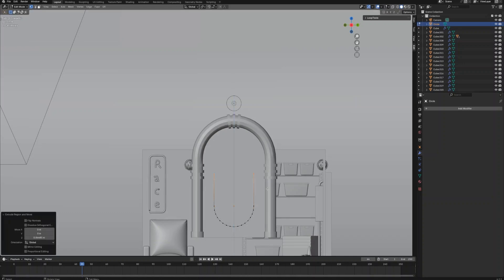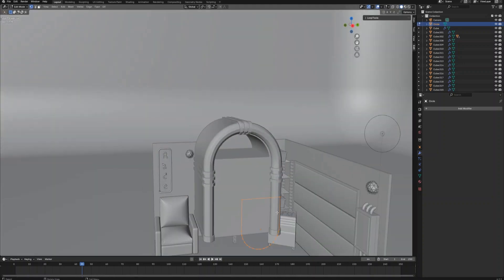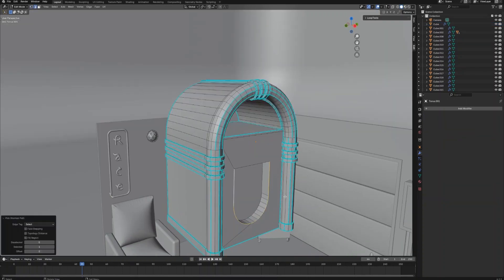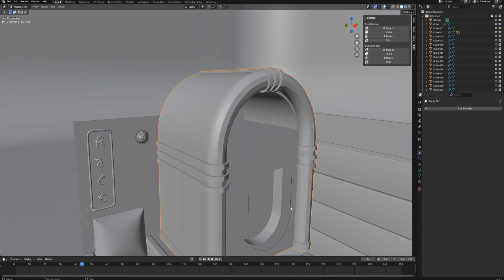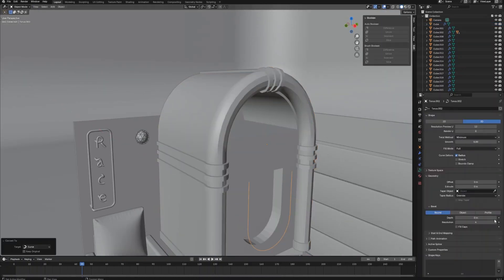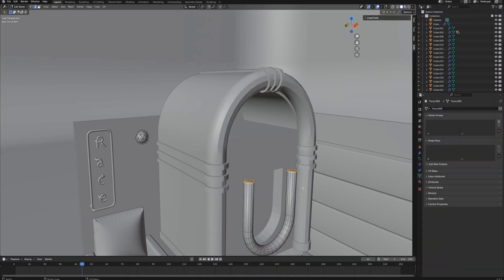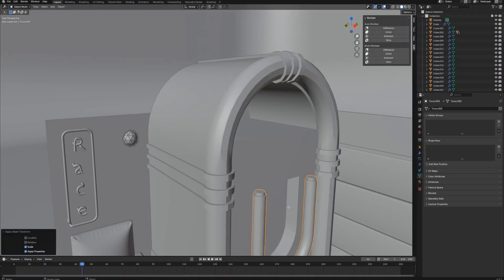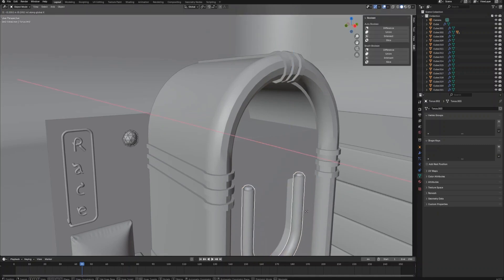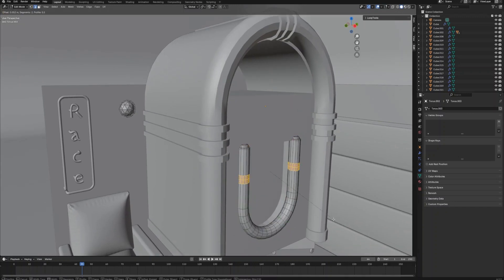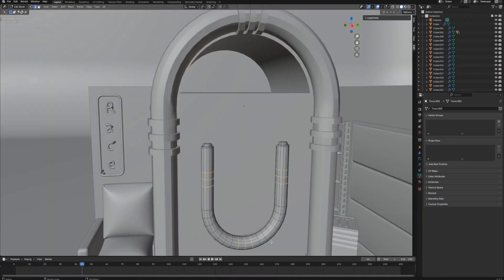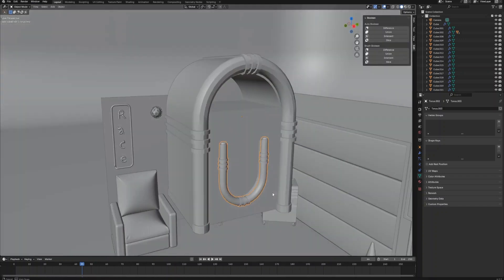Create a U-shape object and use the Boolean tool to cut the U-shape out of the main jukebox object. Select the U-shape edge, duplicate it, and press P to make it a separate object. Convert this object to curve and use the curve geometry setting to give it some thickness, then create some detail on the top of the U-shape object and also along the object.